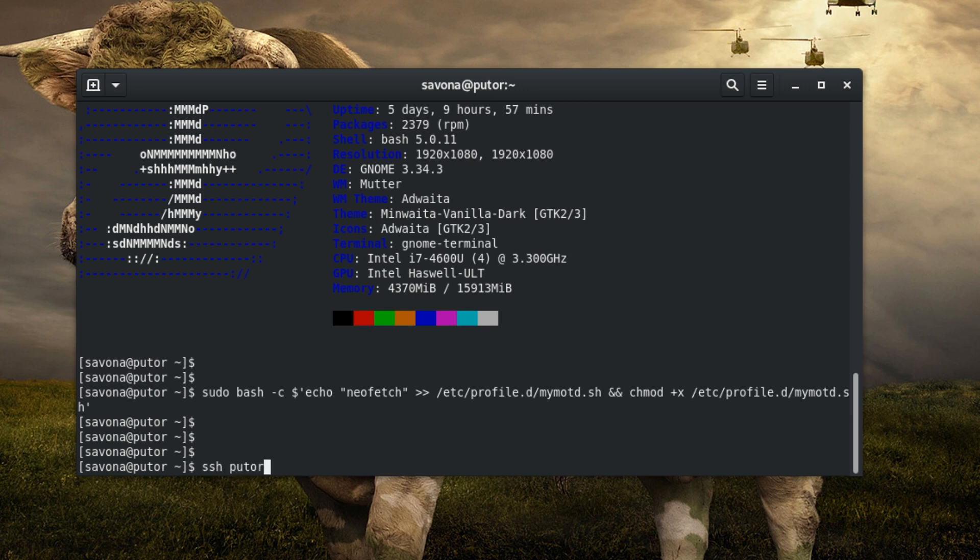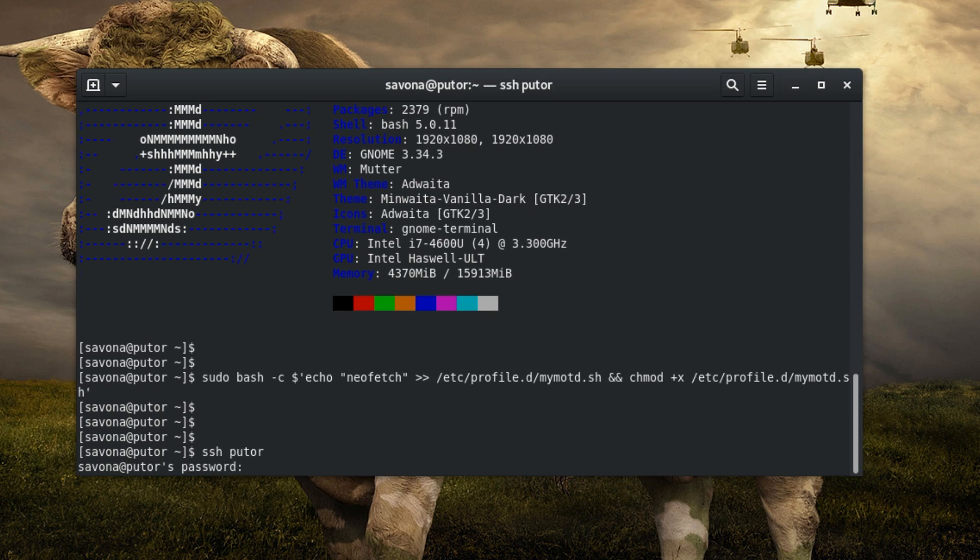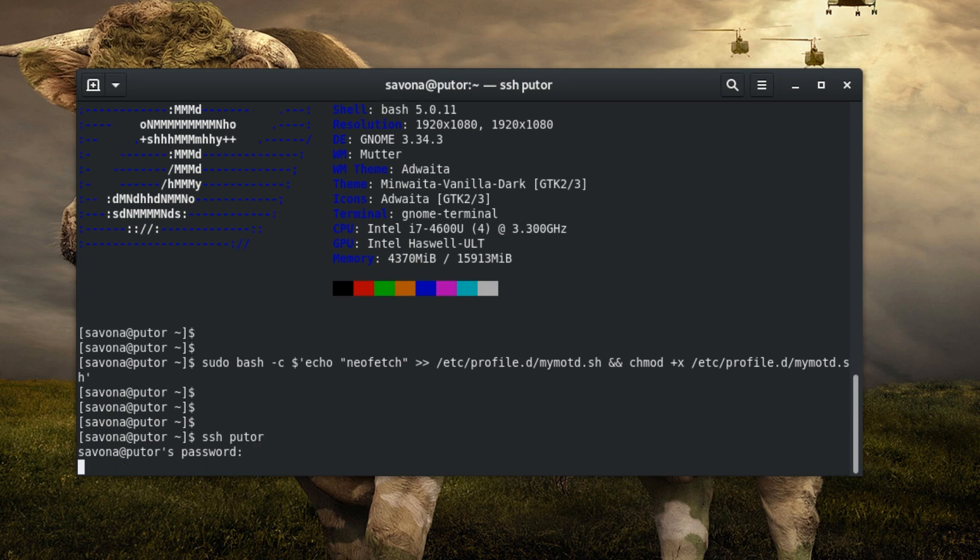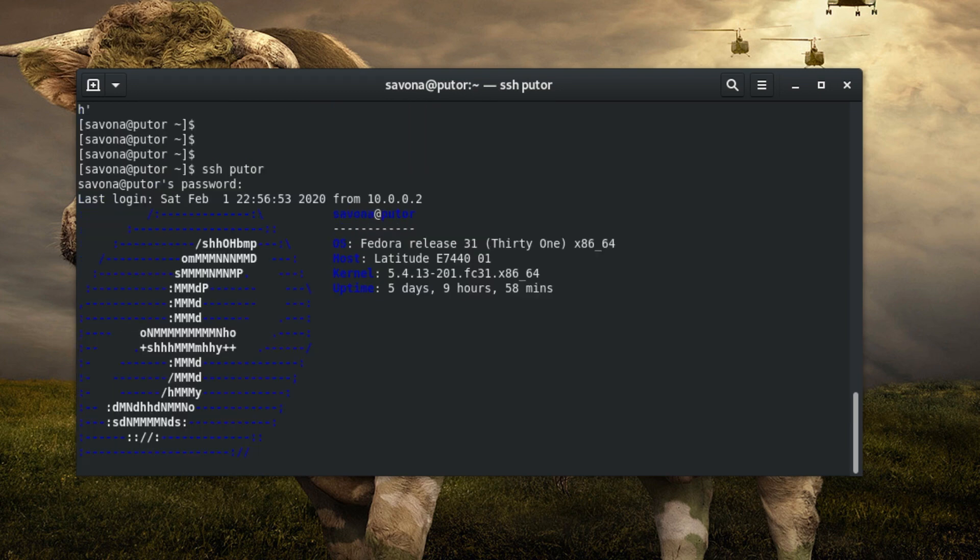Now when someone logs in via SSH the script will be executed and they will see the output of the NeoFetch utility.